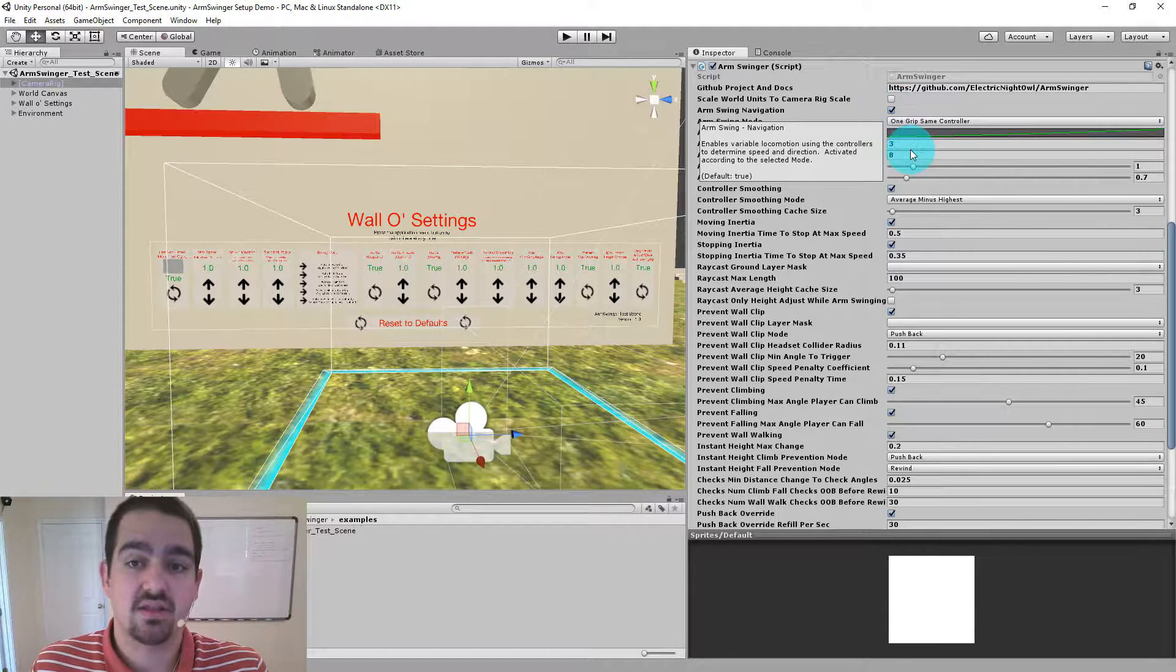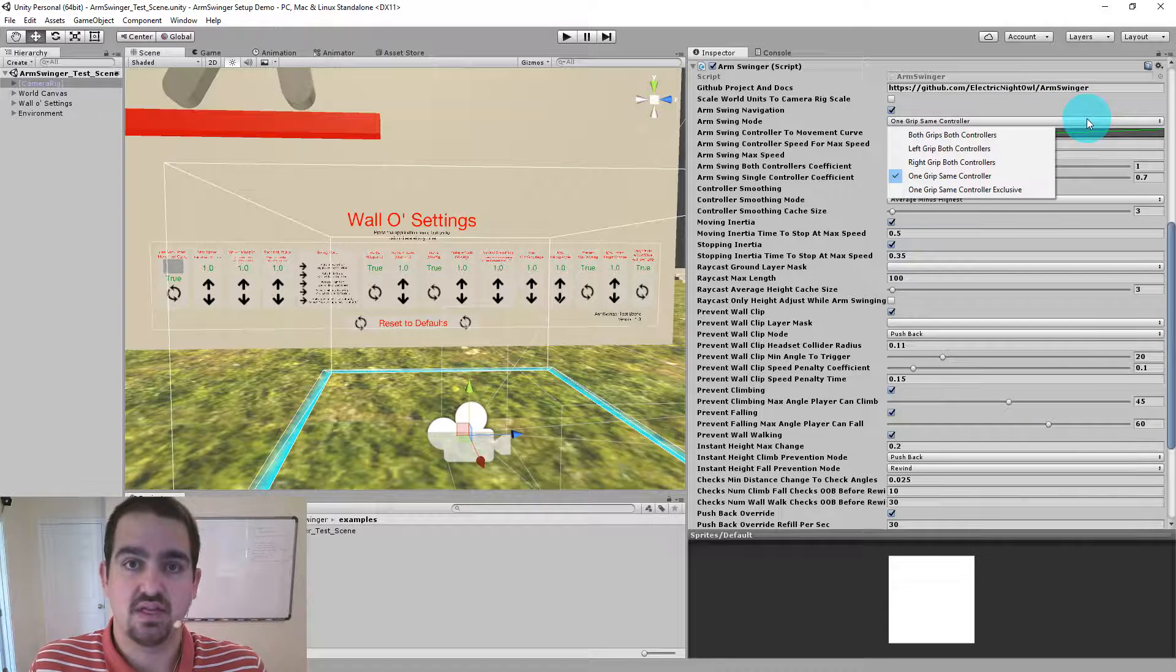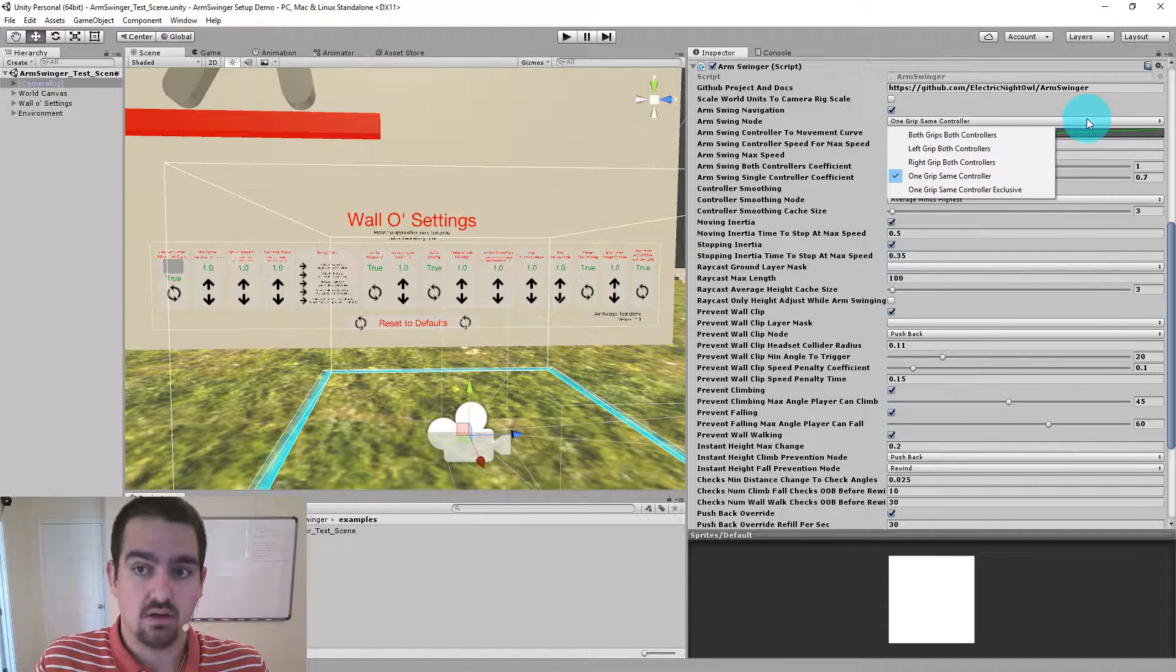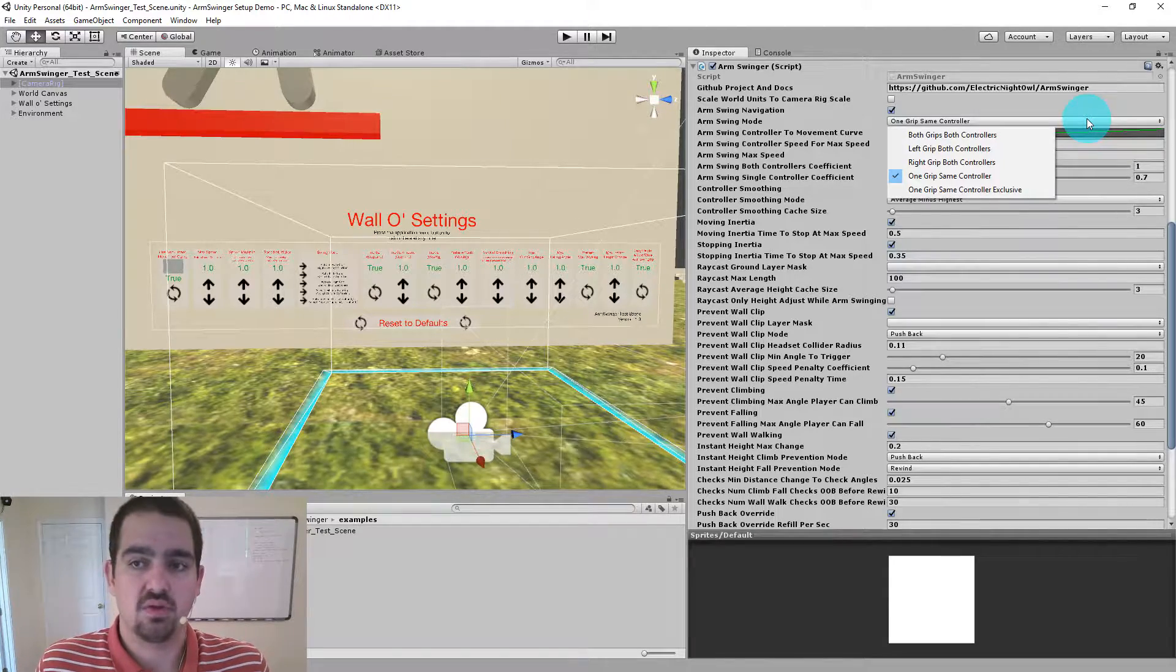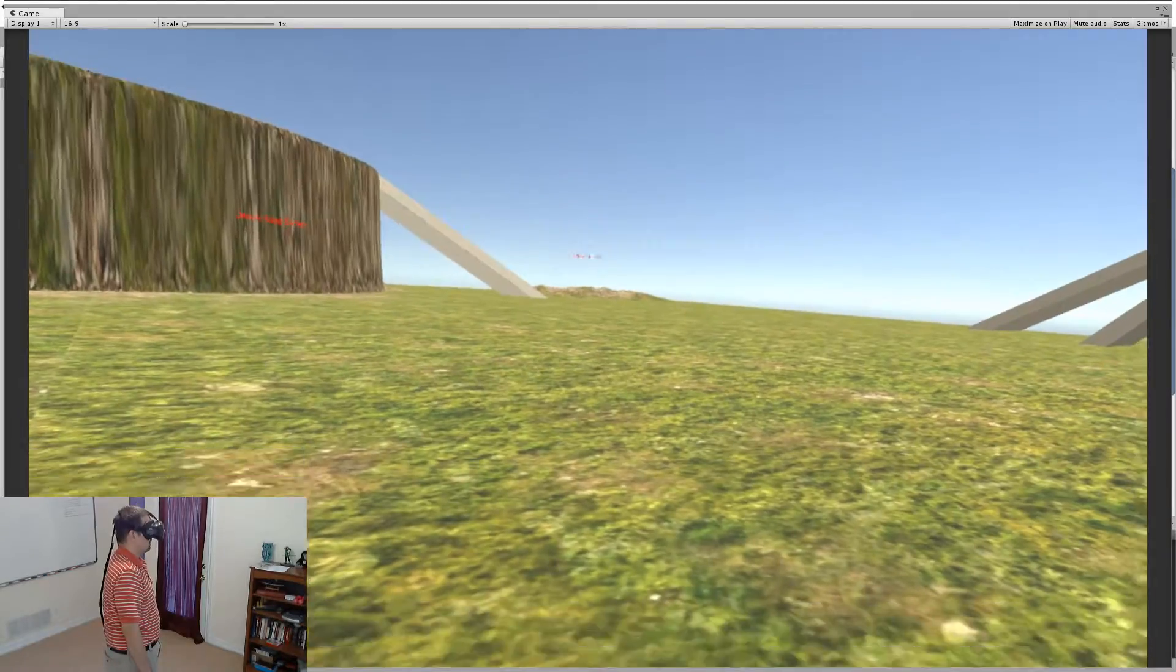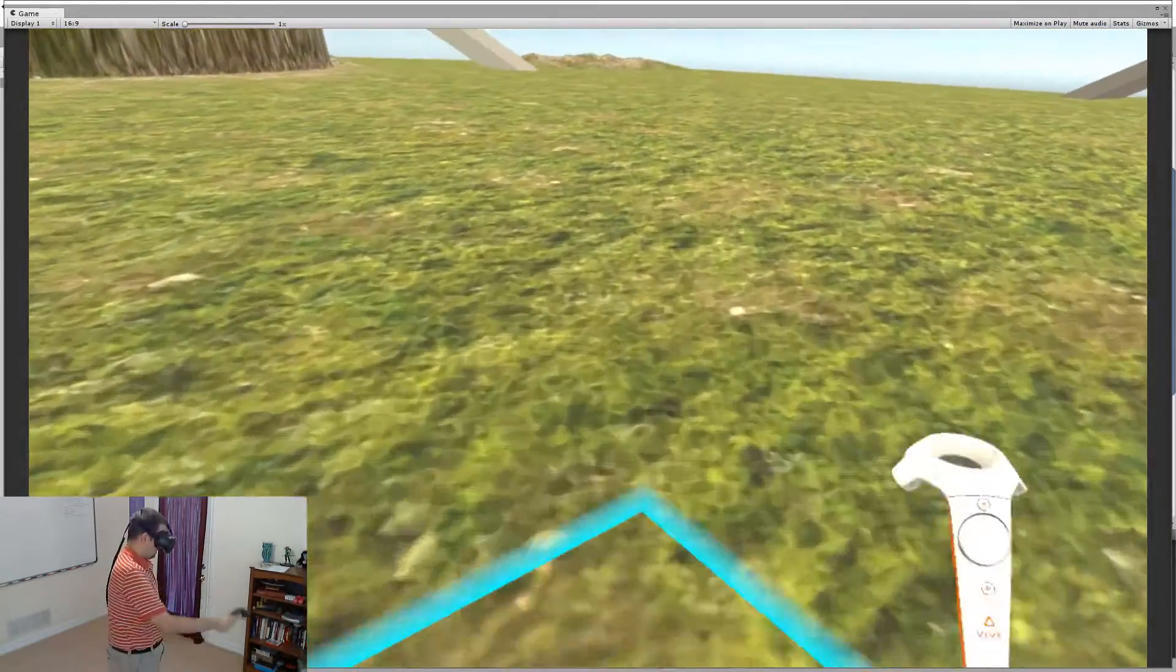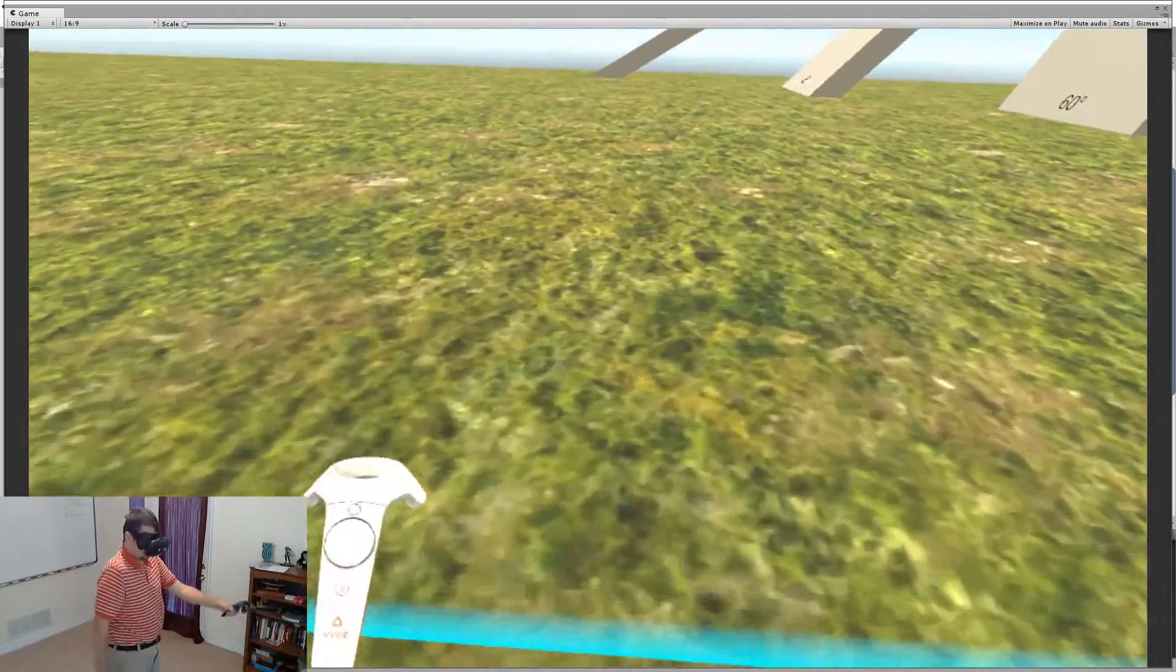Next, let's take a look at the Arm Swing modes. So there are five modes, and they're done in the pattern of how you activate Arm Swinger, and then how movement is done. So both grips, both controllers means that in order to activate Arm Swinger, I pull both grips, and then I steer and create movement with both of my controllers at the same time.